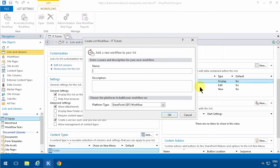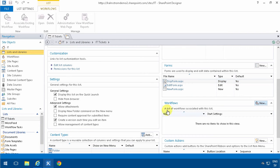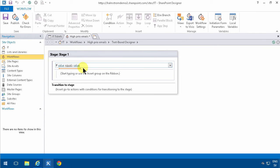As before in my previous demos, it's going to show me high prio emails. Then I'm going to start a condition. If any value equals value, I'm just going to select the current item prio.